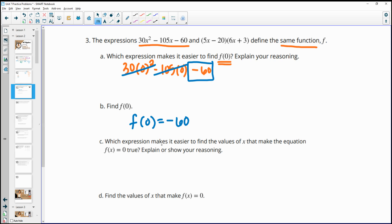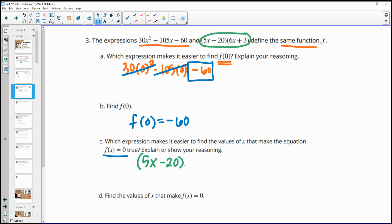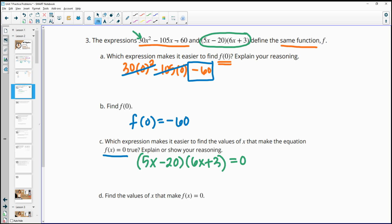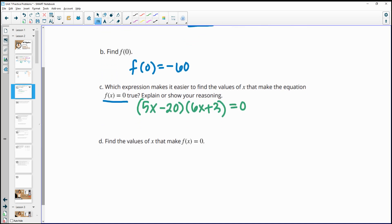Part c asks which expression makes it easier to find the values of x that make f(x) equal zero. The factored form is easier because, just like in the previous problem, if two numbers multiply to equal zero, one of them must be zero. So we set 5x minus 20 equal to zero or 6x plus 3 equal to zero. With the expanded form, you'd be guessing and checking.